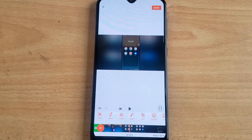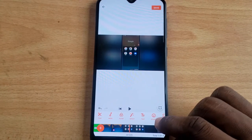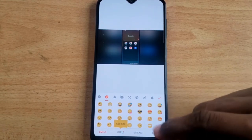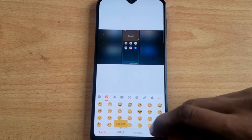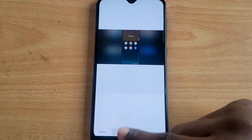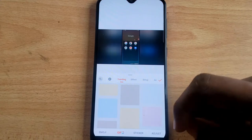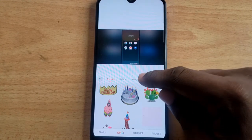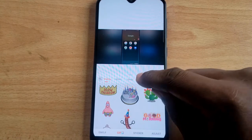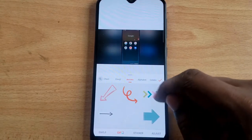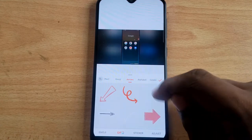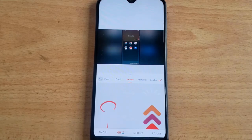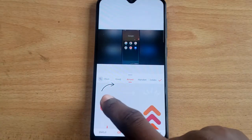To add an arrow pointing to that area, click on the sticker icon where it says Sticker. Tap on that and you'll notice the GIF tab at the bottom. Tap on the GIF tab, then scroll over to where it has Arrow and click on it.